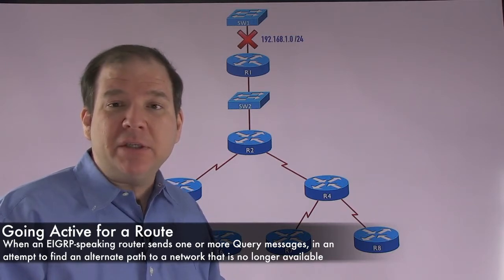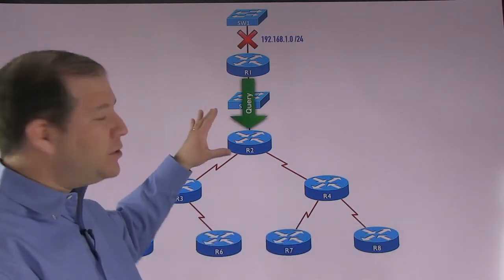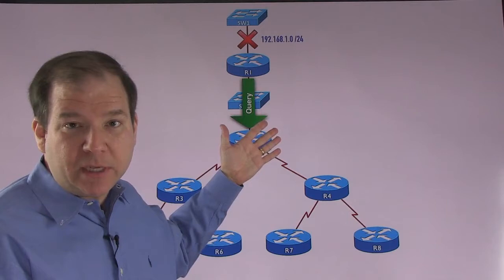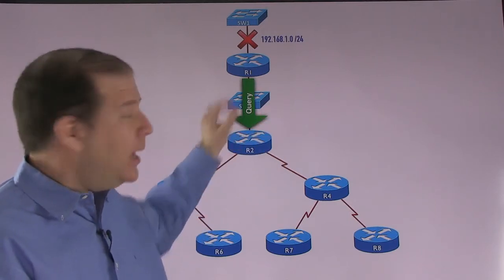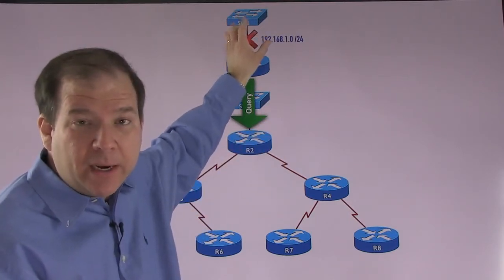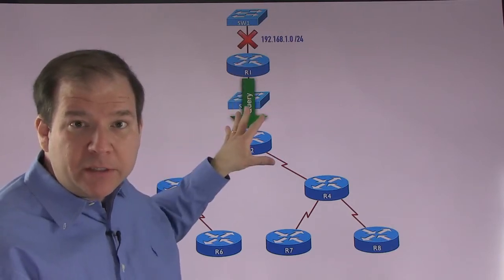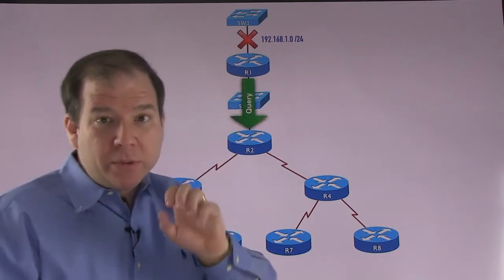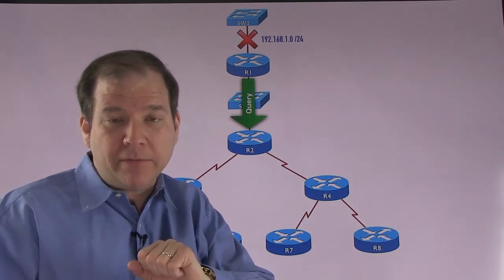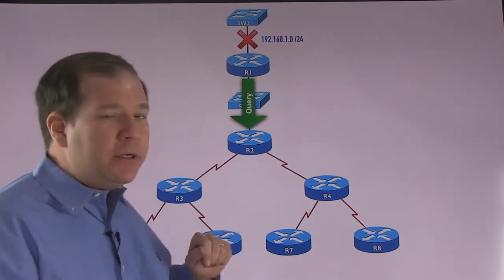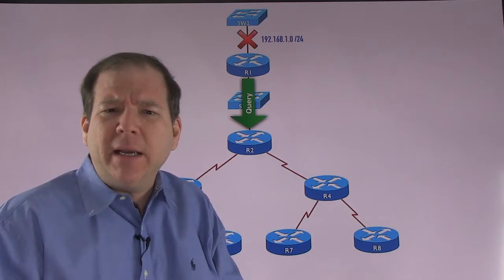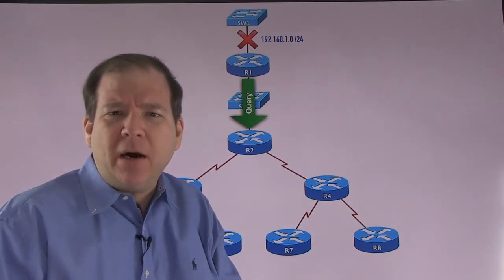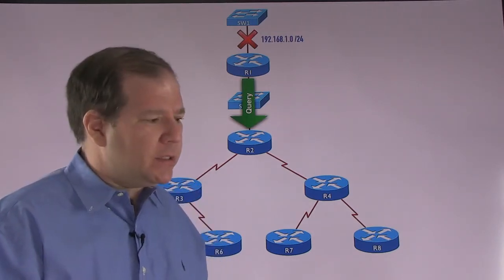Here's what it does when it goes active. It sends out a query message to its neighbors. In this case, we just have one neighbor, R2. It would not send a query message out of the interface that went down, but all of the other interfaces that contain EIGRP neighbors, we would send a query message out of those interfaces. We're asking R2, do you know a way to get to the 192.168.1.0/24 network?